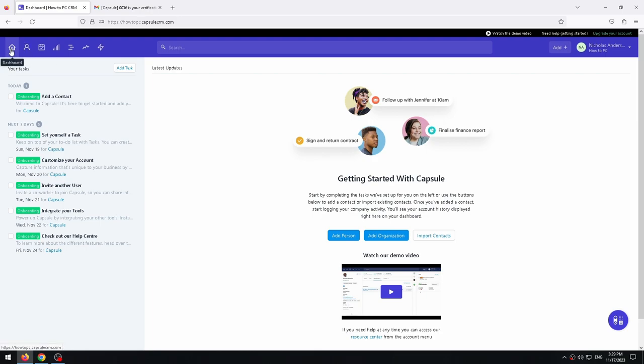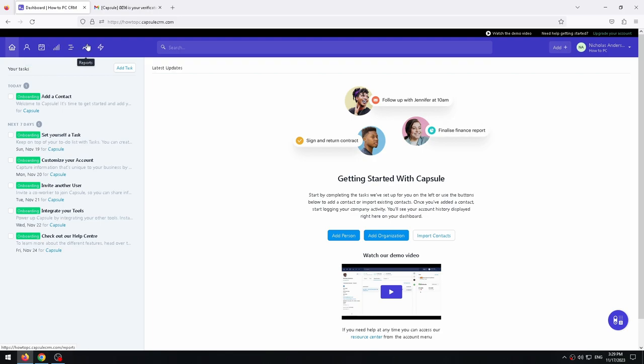Dashboard, which is where we are now. People and organizations. Calendar and tasks. Sales pipeline. Projects. Reports. And lastly, workflow automations.